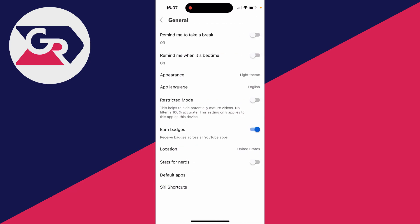What you need to do is locate Restricted Mode. It says here, 'This helps to hide potentially mature videos.' No filter is 100% accurate, which is important to know, but it's better than nothing. This setting only applies to this app on this device.